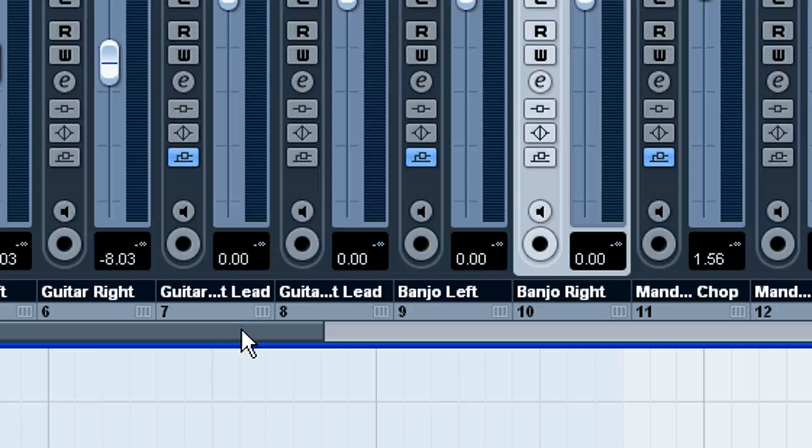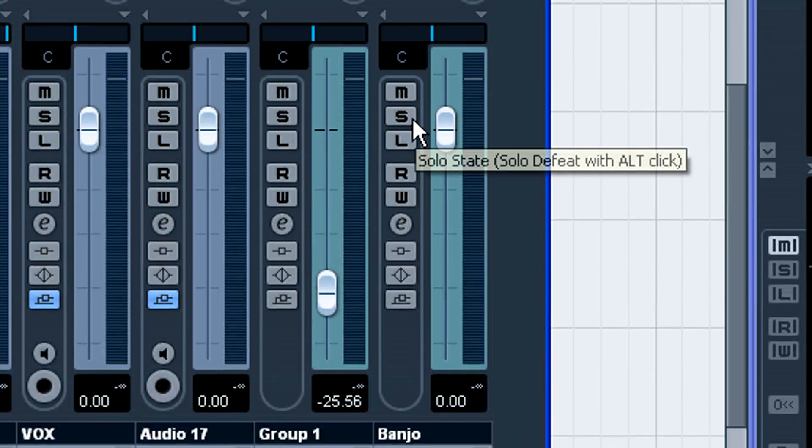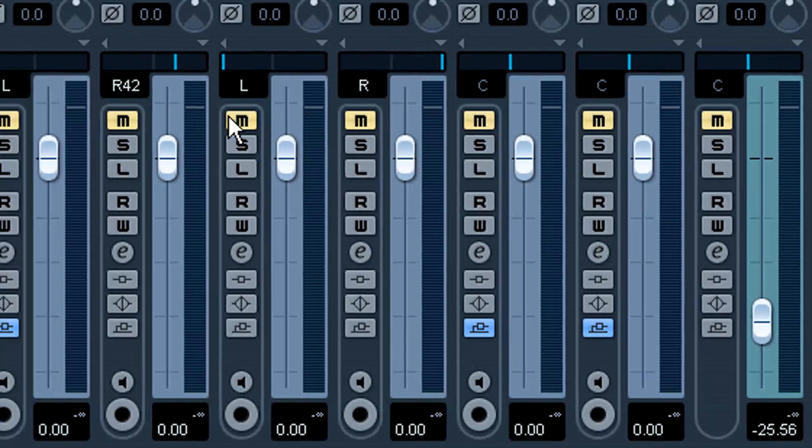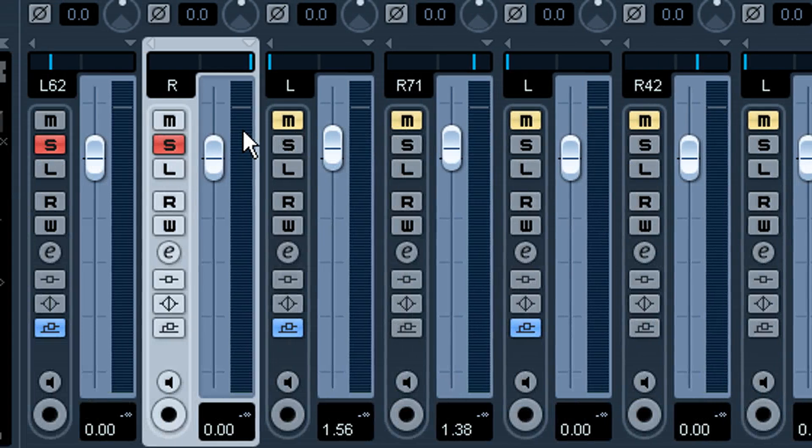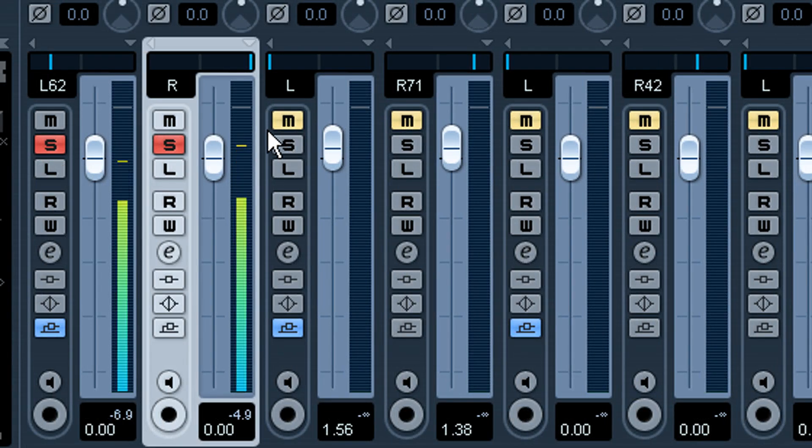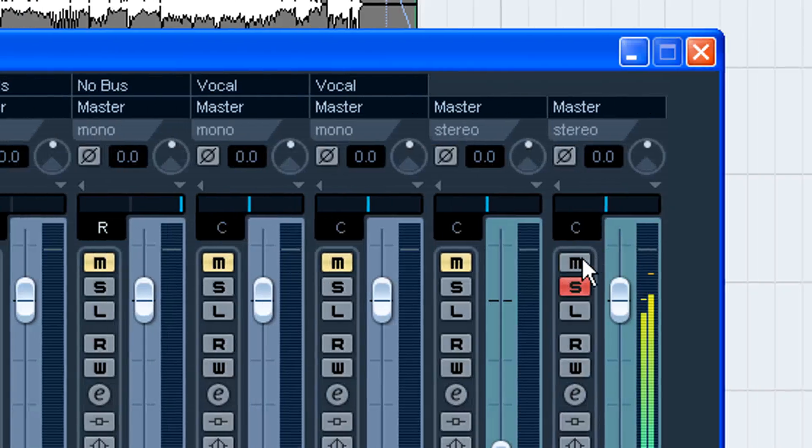So now, let's go over here and solo. And you can see everything else is muted except for those. So let's play that. So if we unsolo it...